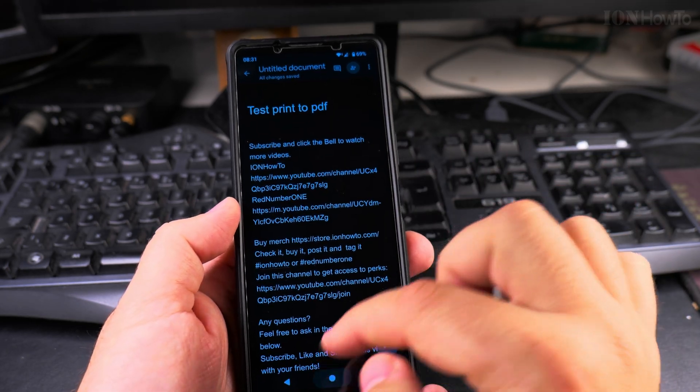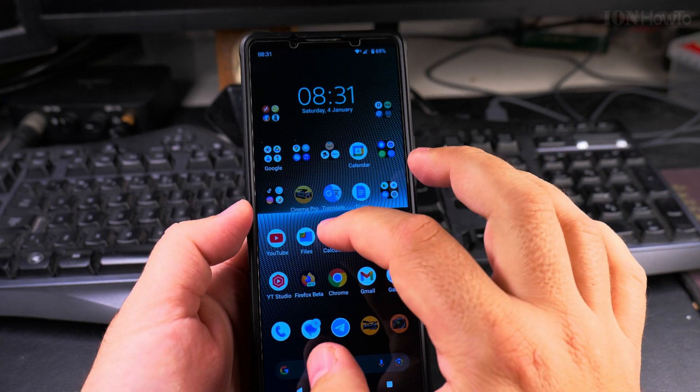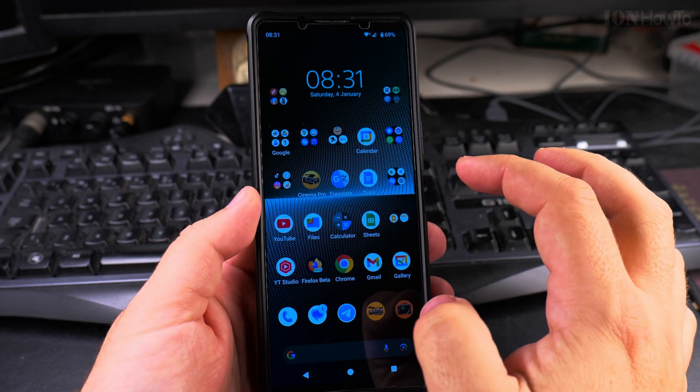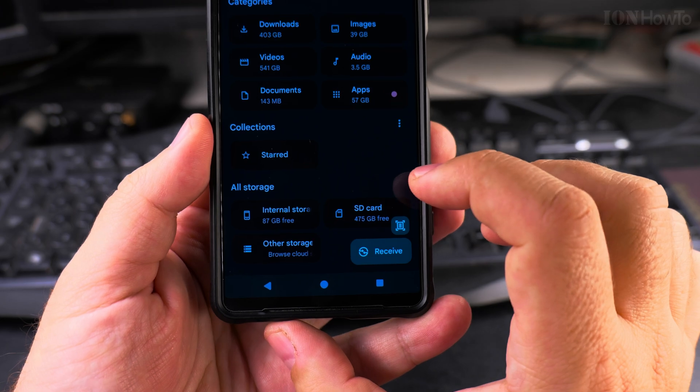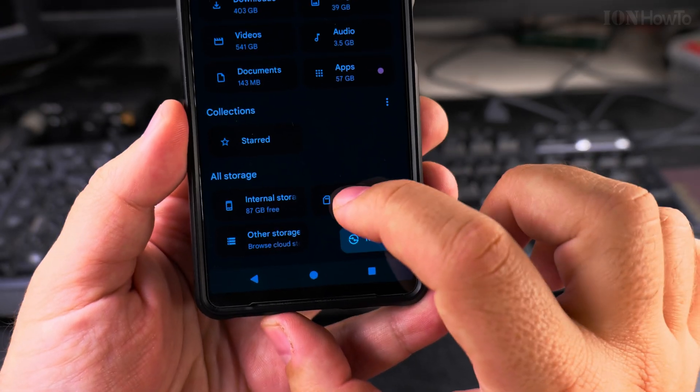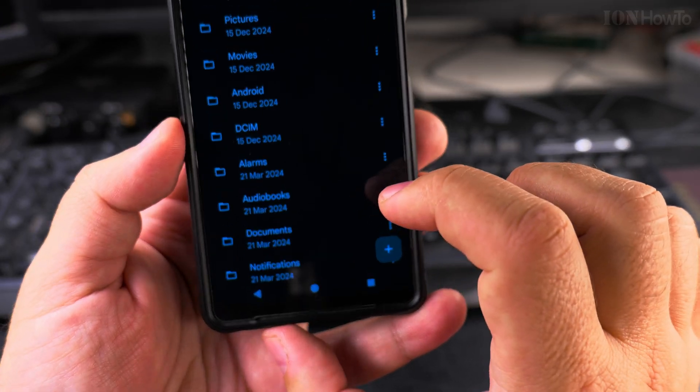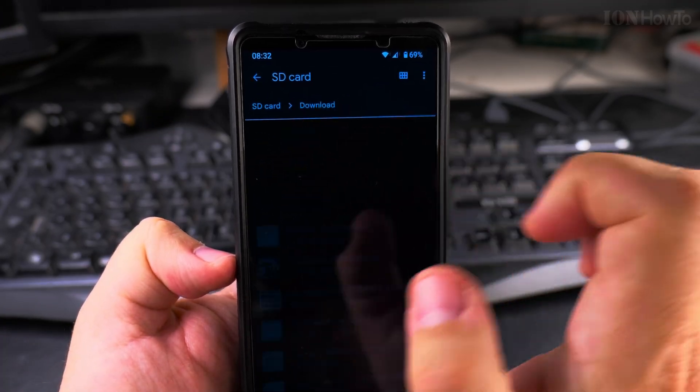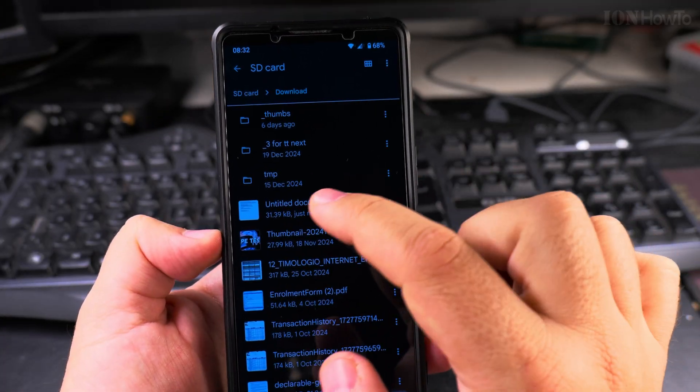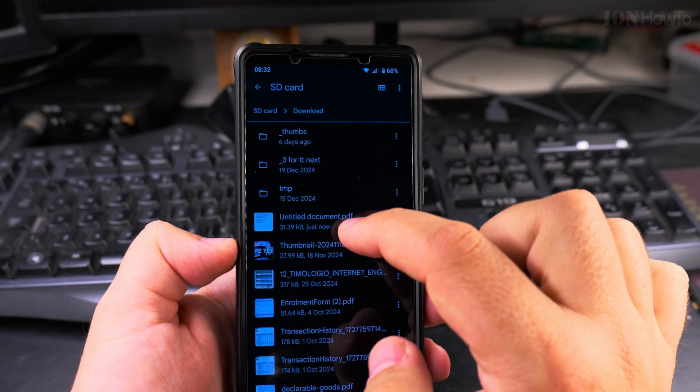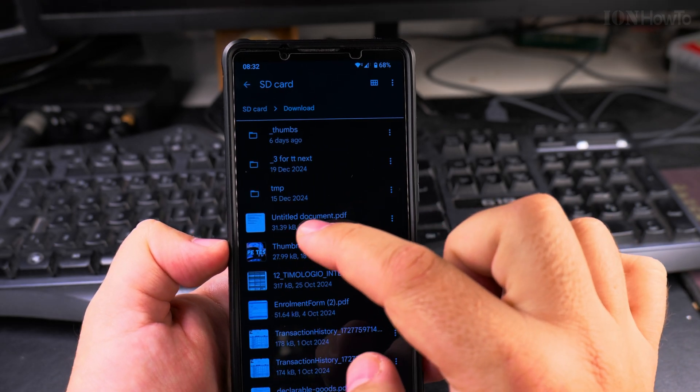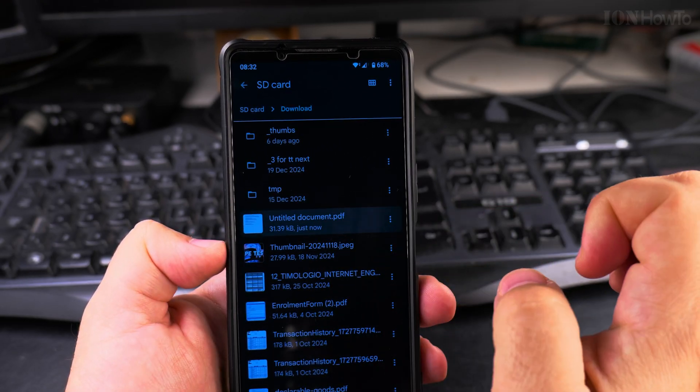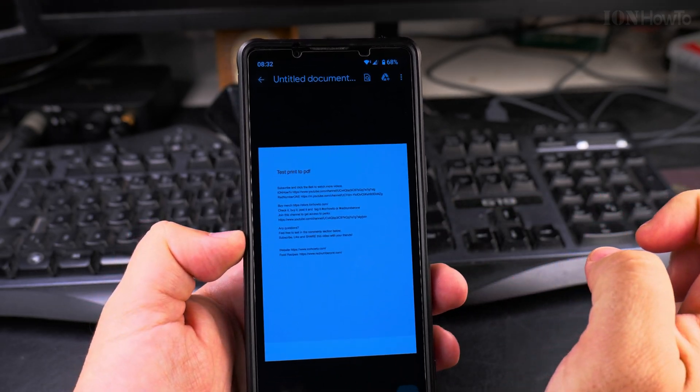If I go to the file manager now, if I open the file manager and I go to the downloads folder here, this is where I have the document saved. It's untitled document.pdf.